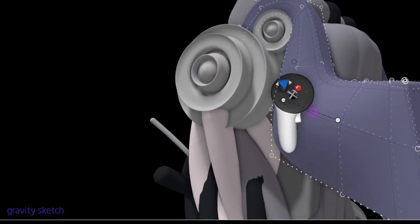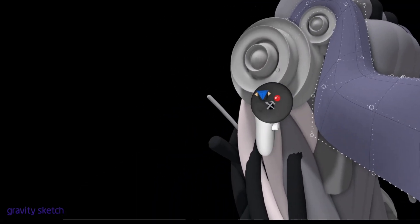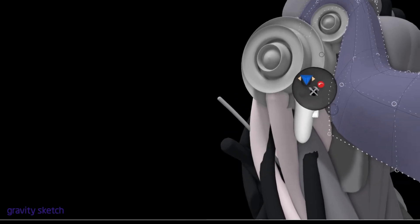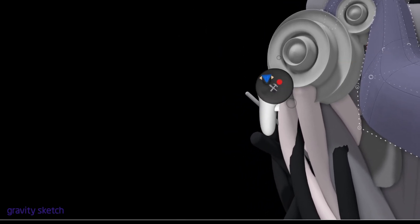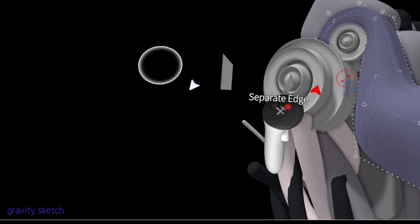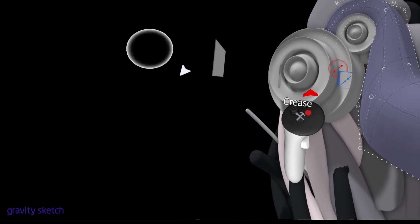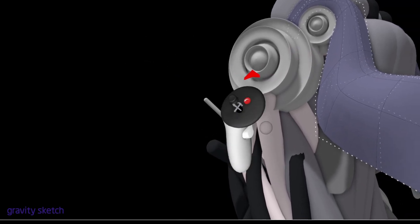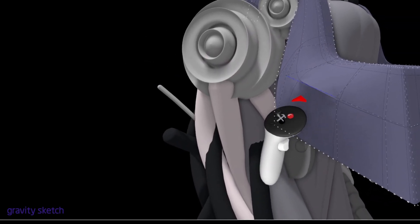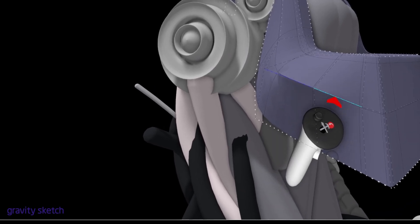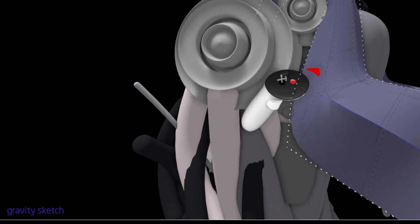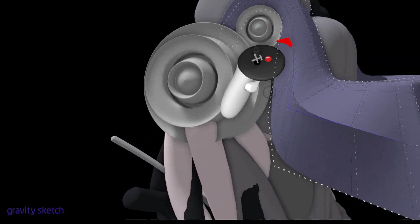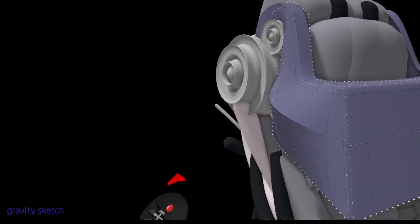So be in edge mode. You've got your edges there. If you come over here to the tool button on your dominant hand, you've got all these little tools that slide along. Come across and use this one, which is the crease one. Just stick a crease on that edge and a crease on that edge and a crease on that edge. We'll leave the rest and see how that goes.